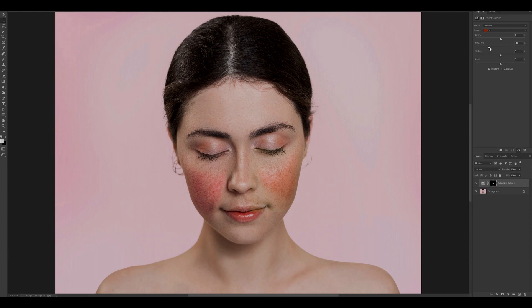One side effect of using the magenta slider is it will introduce a yellow hue to the image, and you can get rid of that really easily by taking the yellow slider and also moving it to the left. By moving the magenta and the yellow sliders in small increments, you'll find a sweet spot where you've removed the redness from the cheeks as well as eliminated the yellow hue that the magenta slider has caused.